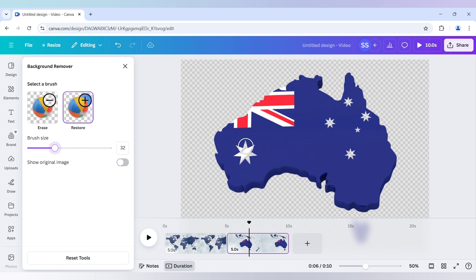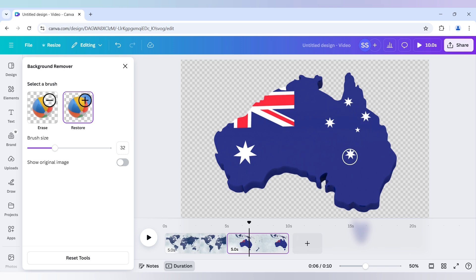And now I will make the stars white. So this one is done.